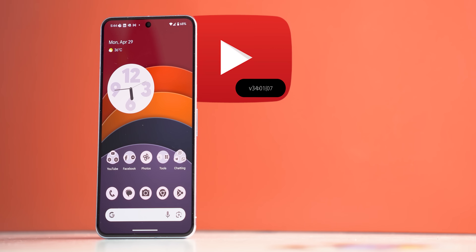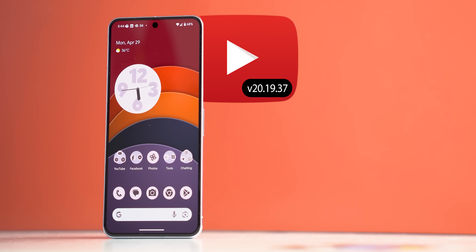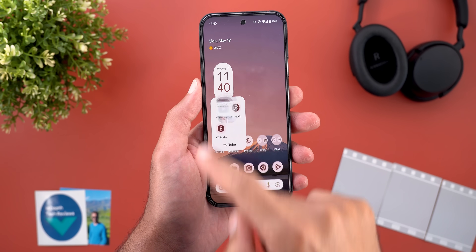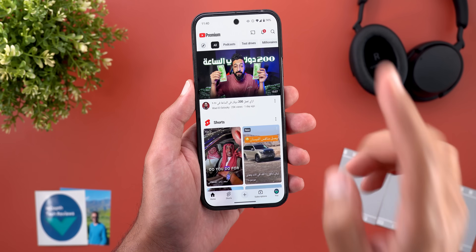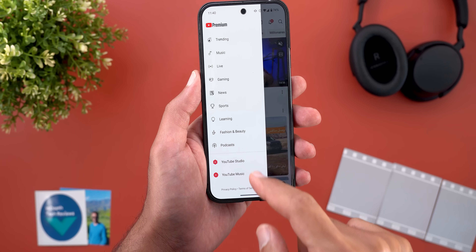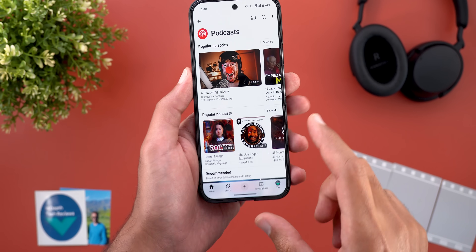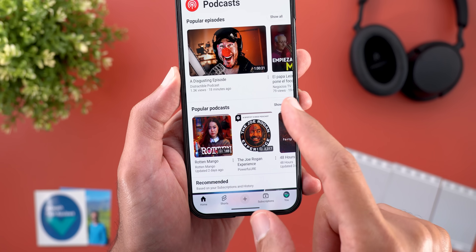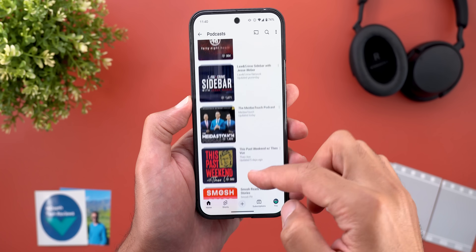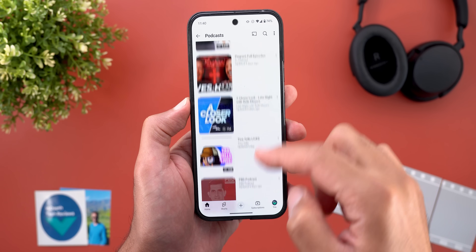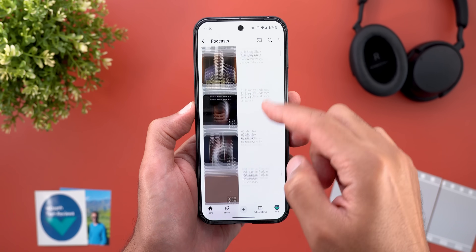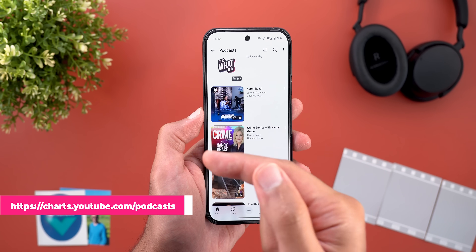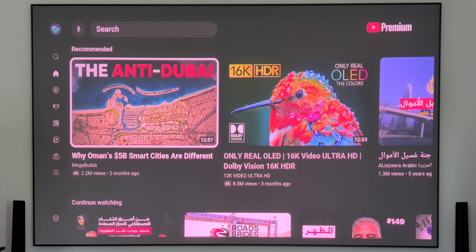Let's start the episode with YouTube and here I'm going to show you two new changes. The first change is the new popular podcasts chart. To access it, you need to go to the explore menu and then podcasts. Here you will find this new section called popular podcasts. When you tap on show all, it will give you the list of the top 100 podcasts in the US. You can also access the same page through the web using the link showing now on the screen.